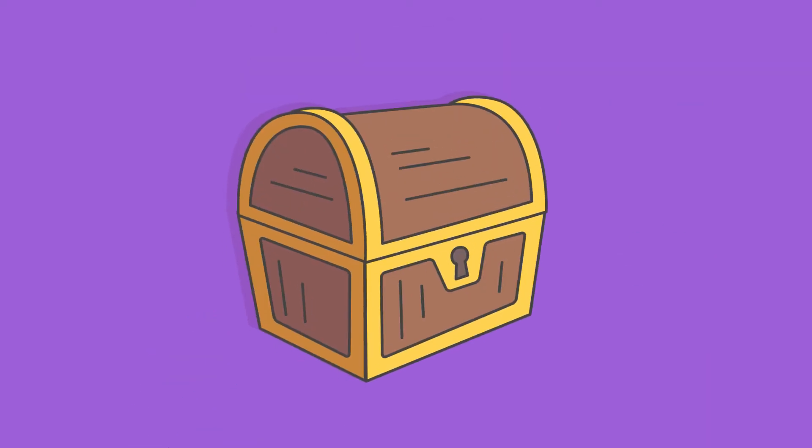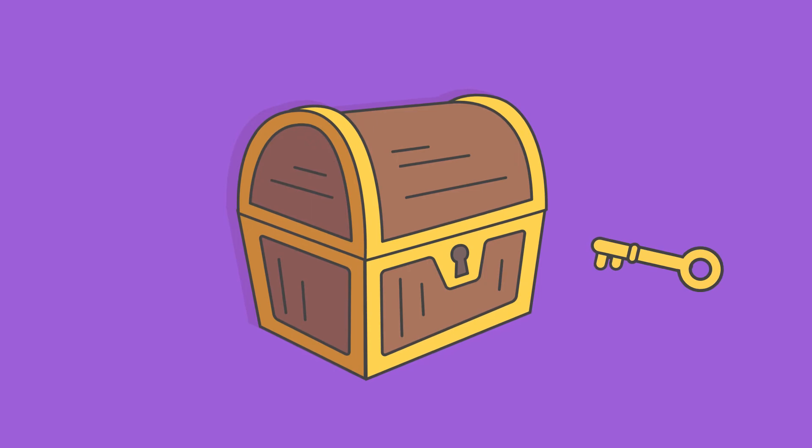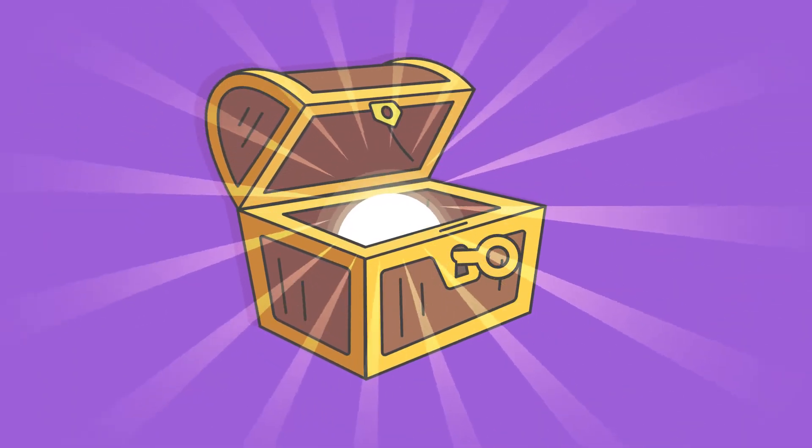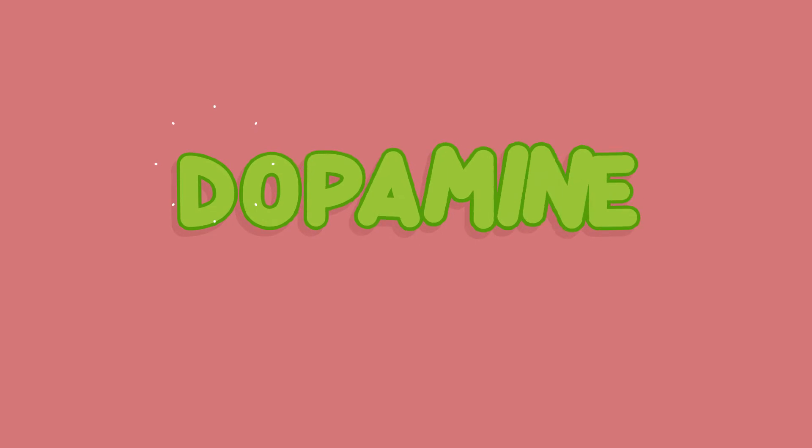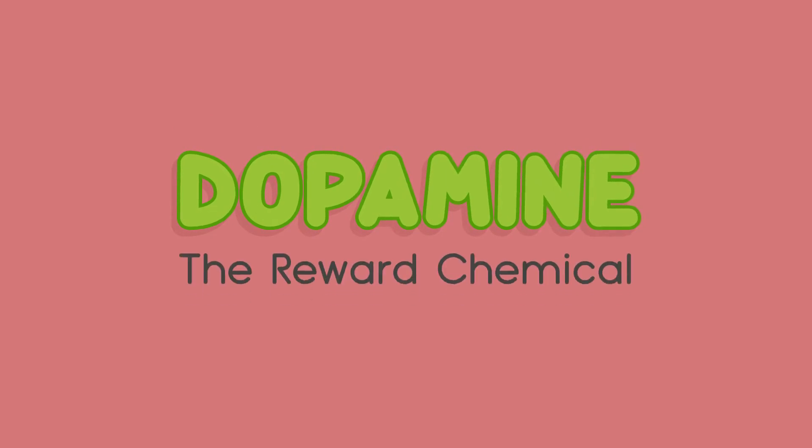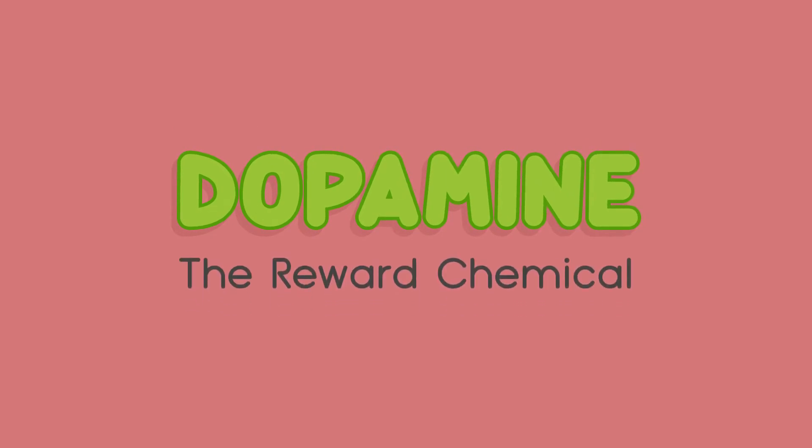Let's find out how we can hack into our positive chemicals. First up is dopamine, the reward chemical.